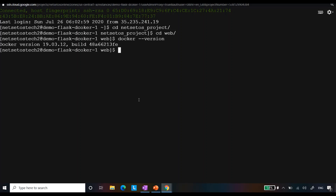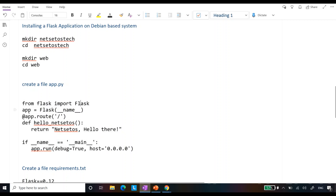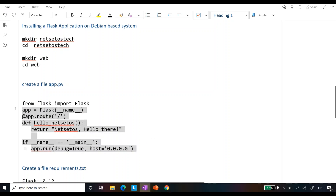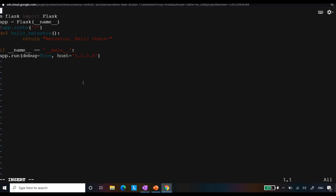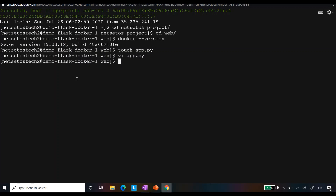We will now create a file `app.py` using the `touch` command and open it in the VI editor. This code imports Flask, creates an app, defines a route that returns the string 'NetSetOS Hello There', and runs the app. The important thing is to set the host as `0.0.0.0`. It is a very simple code. Check that all indentations are correct, then save the file by typing `:wq`. Make yourself comfortable with the VI editor — it will help you in the long run.